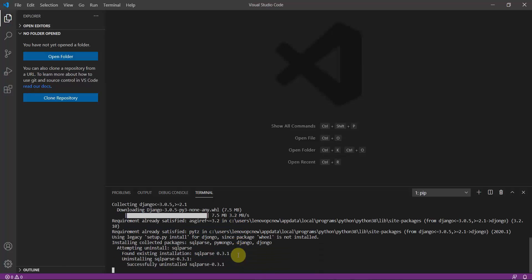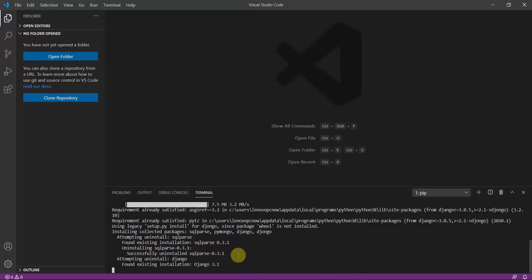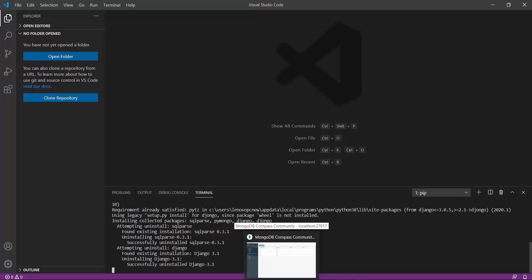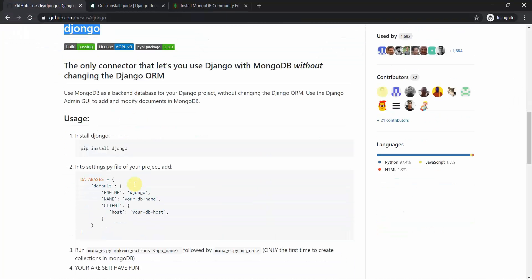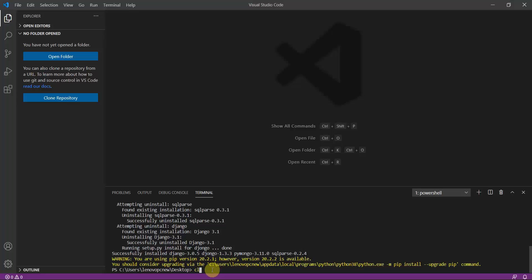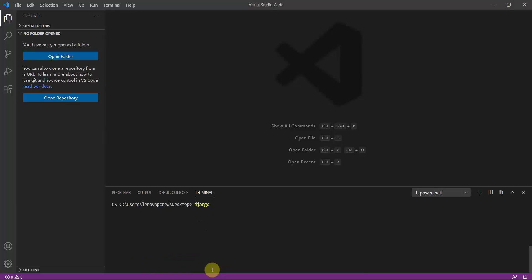I will show you how to make migrations in your app and how to see those changes reflected in the MongoDB database. We also need to make some changes in the settings.py file. So let's create our Django project — I'll type 'django-admin startproject demo_project'.